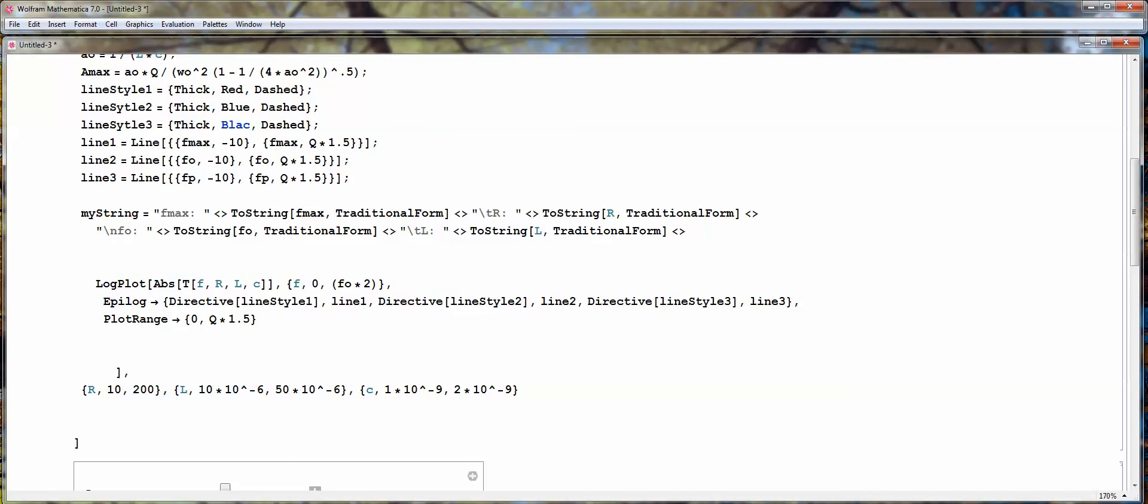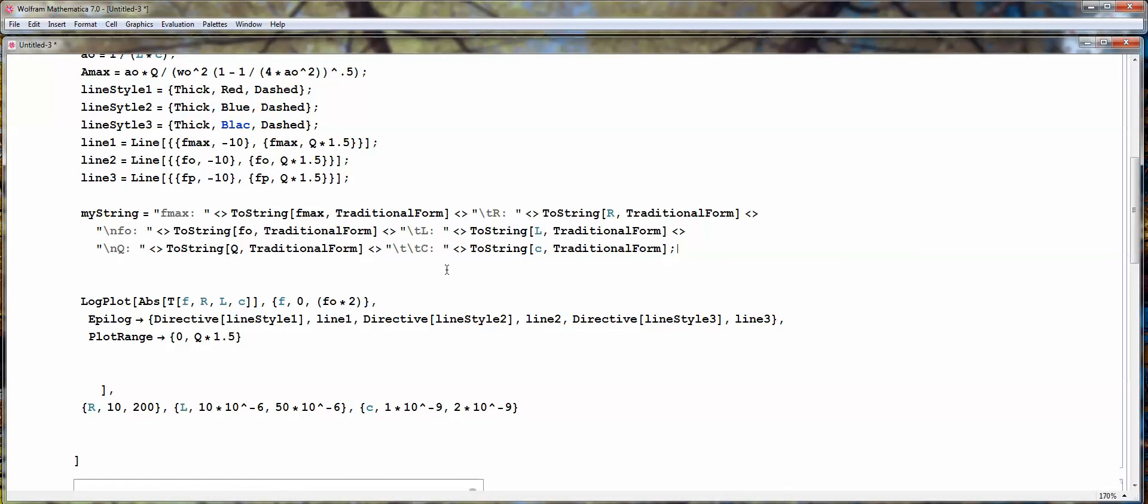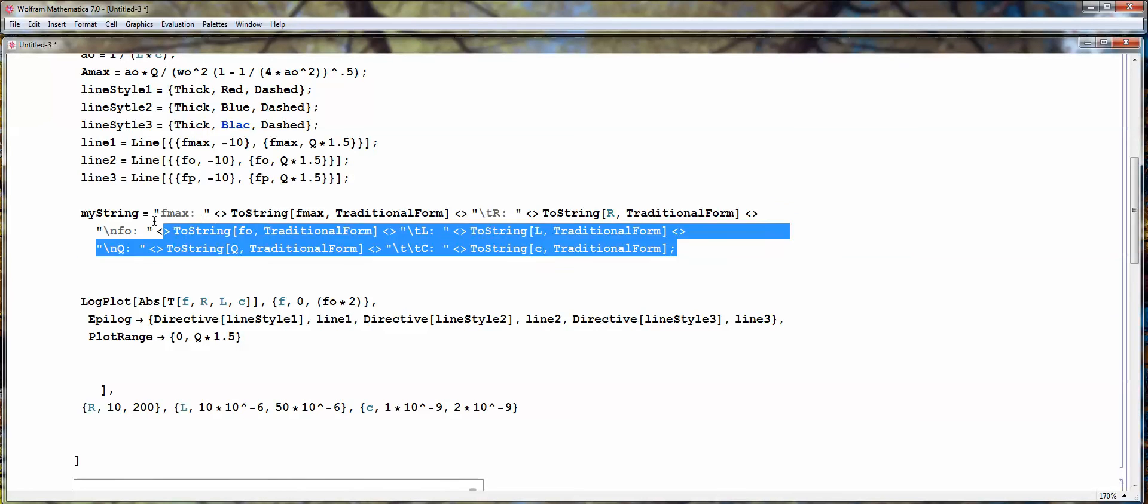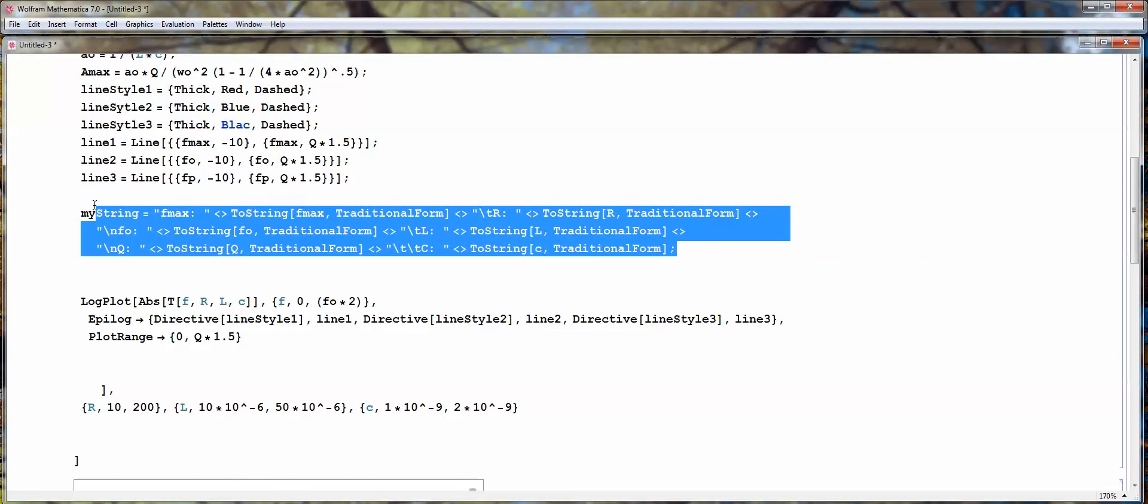The last line we're going to add is the, this one. This is the Q value, the quality factor, and also display the capacitance value, here. So, that's our title, that we're going to display, on top, of the plot.